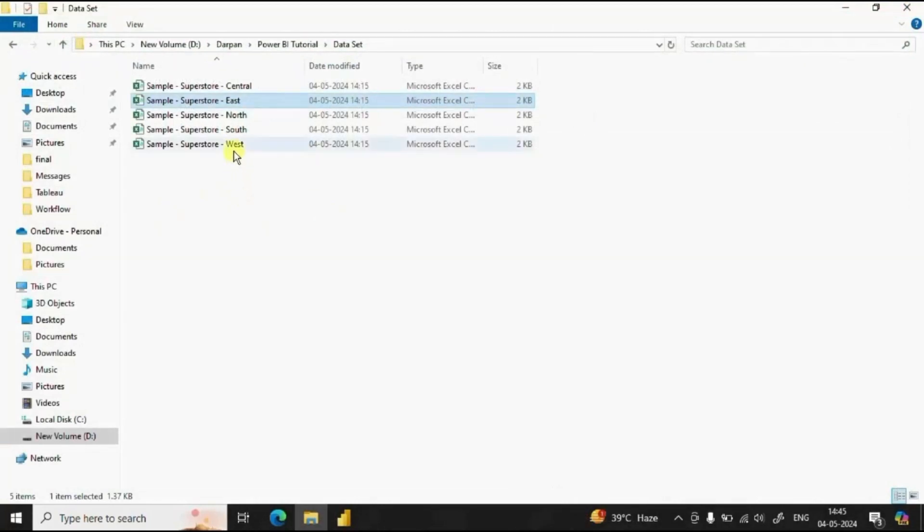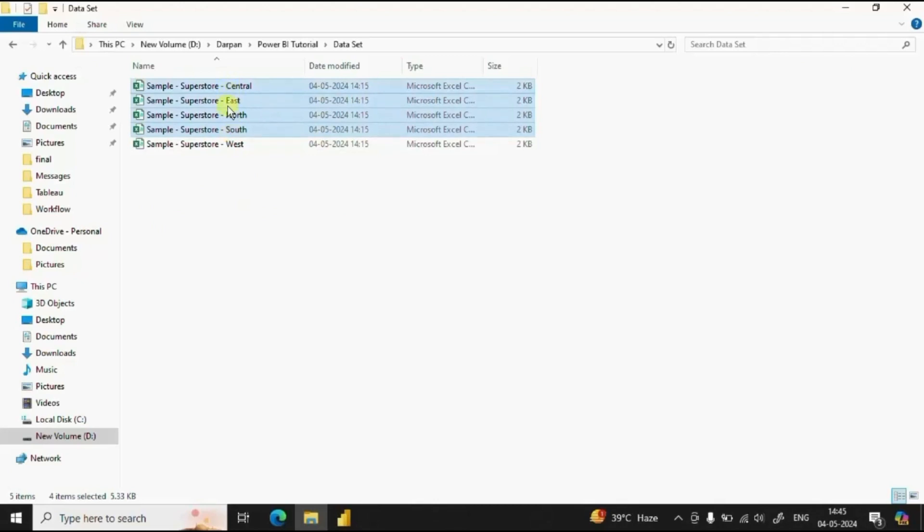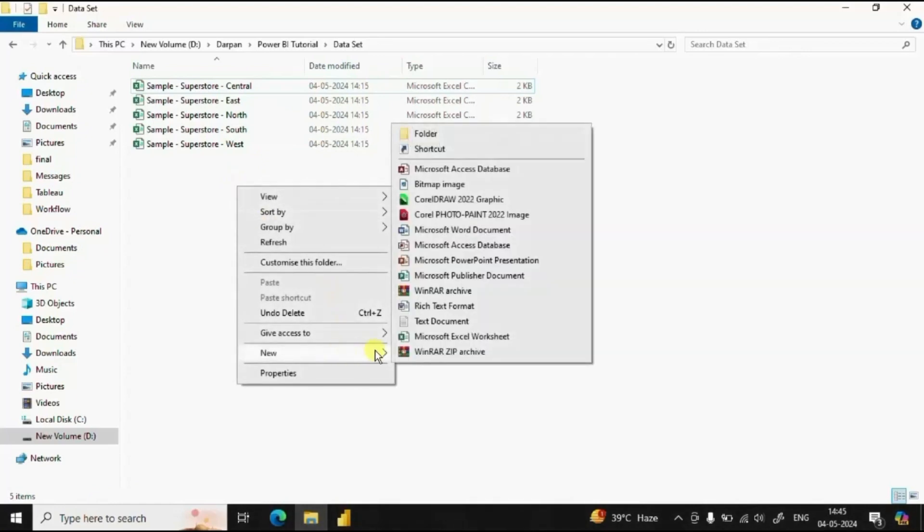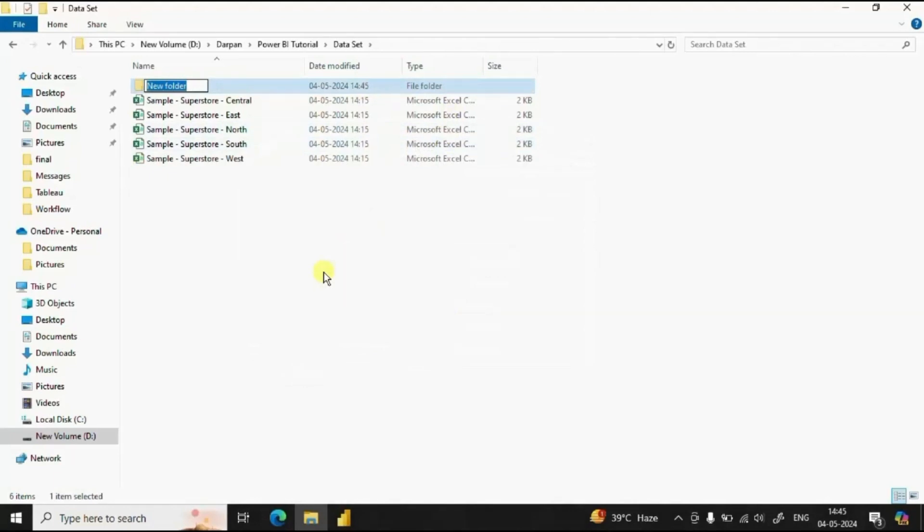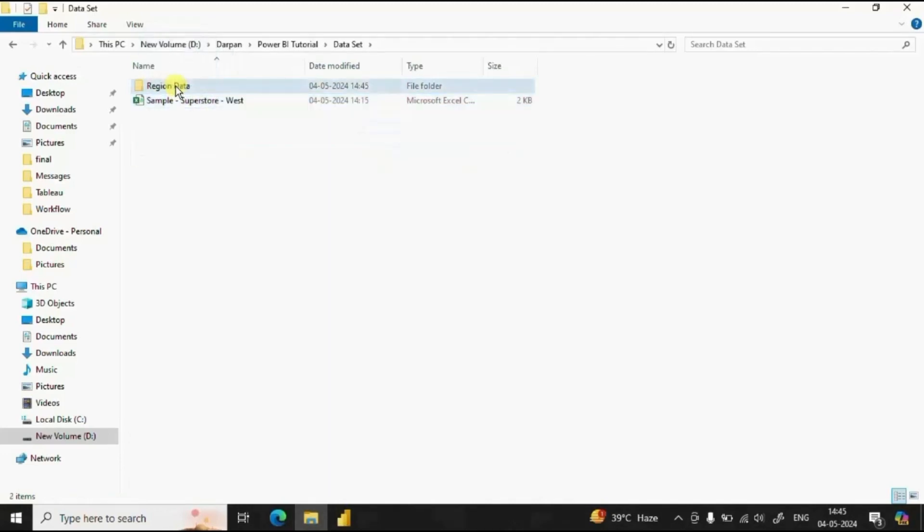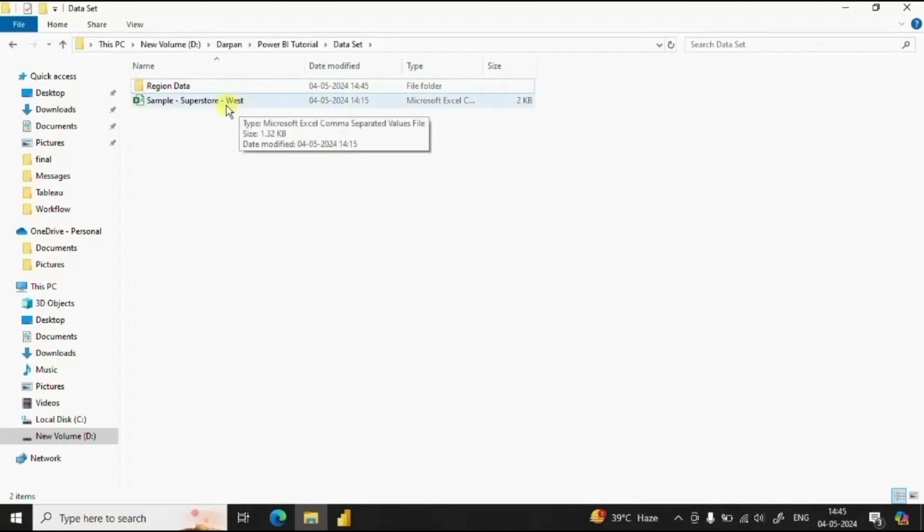The requirement is that we need to combine these four CSV files into a single table in Power BI. Here first step is that we will create a new folder. Click on folder and let's name this folder as region data and drag all the CSV files that we need to combine in this folder. For now I have not added this west region sales data. I will be adding this CSV file later in the tutorial. Now let's jump to Power BI.